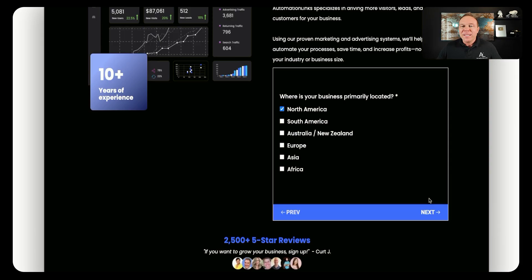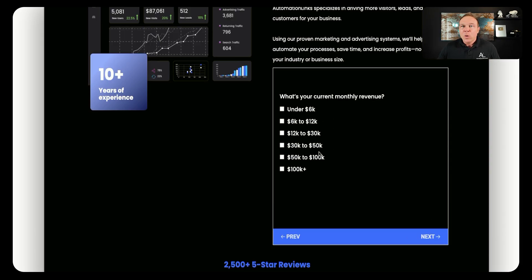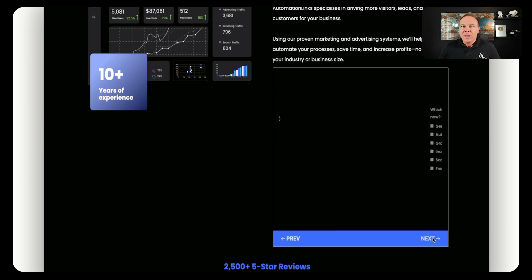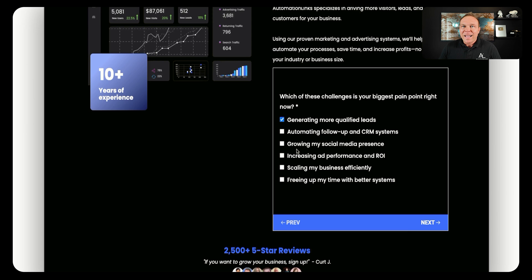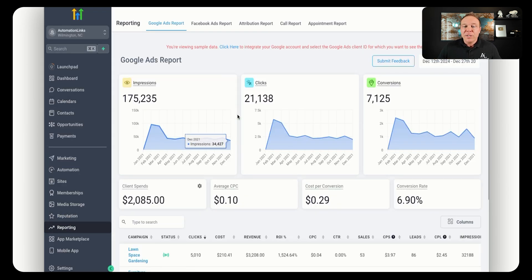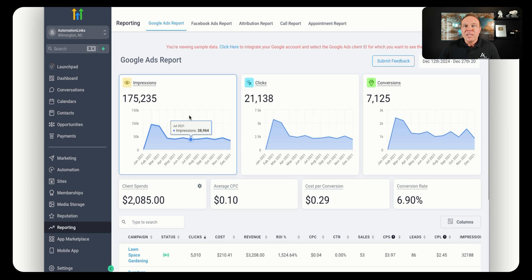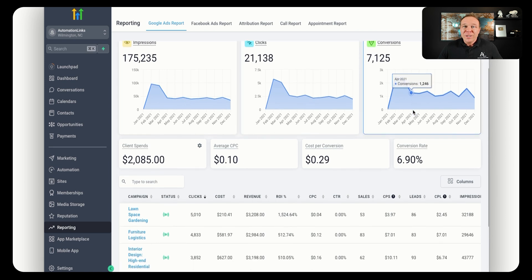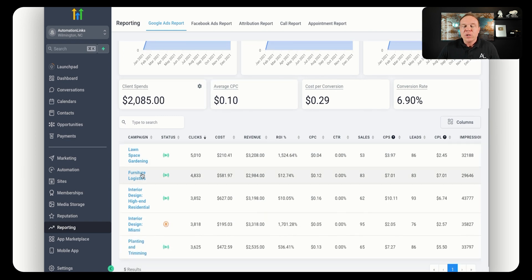Some other cool things you can do is add custom quizzes so you can learn more about a lead before you actually get on the call with them. Based on the questions and answers, we know exactly what plan we can add these people to when we're on that call, making it easy to have a sales conversation. It's super helpful to pre-qualify leads when they first come into your business.